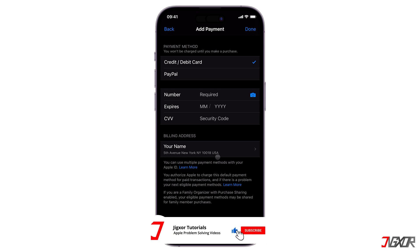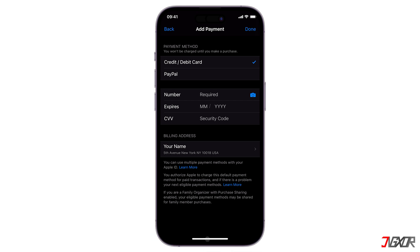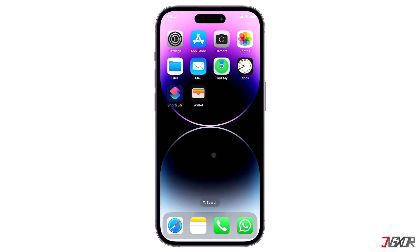Except for the iPhone 5s, Apple Pay is only compatible with iPhone models that have Face ID or Touch ID.